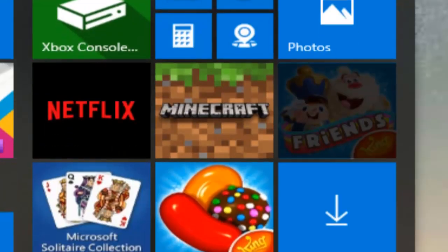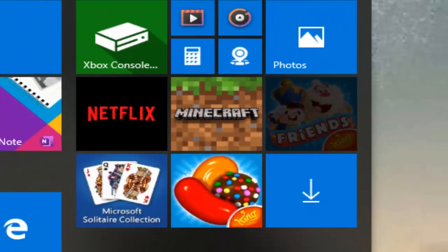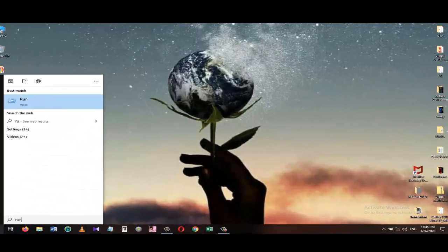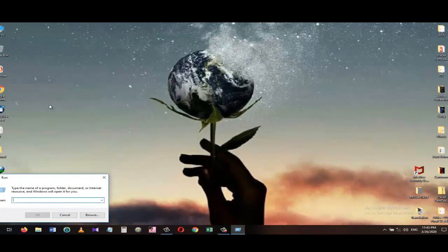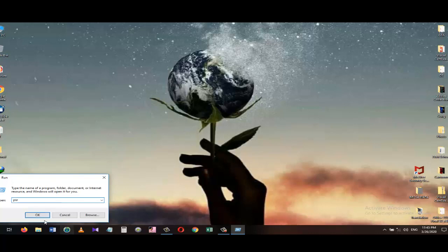To start the Problem Step Recorder, go to Start Menu and search for Run. Type PSR and press OK, which will open the Step Recorder menu.